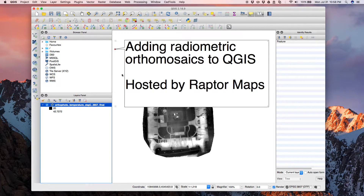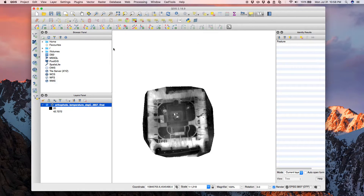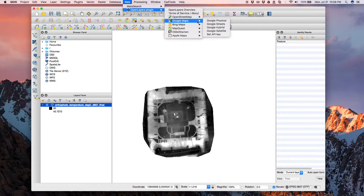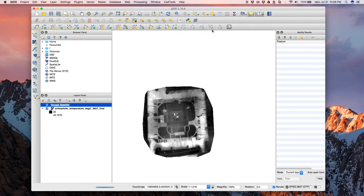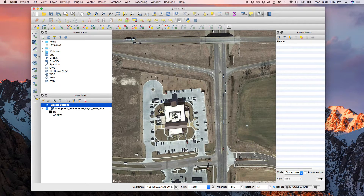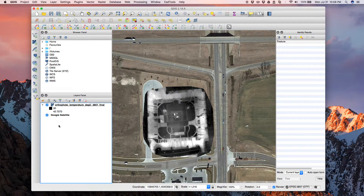If you toggle that on, your orthomosaic appears. I don't have any satellite imagery yet, and I want to load that up as a base layer so I can see my orthomosaic in the context of the rest of the world. To load satellite imagery, click Web, then OpenLayers Plugin, then Google Maps — I'm going to load Google satellite imagery. You can also load hybrid, a street map, or Bing. You'll notice the satellite layer seems to erase the orthomosaic, but it's just hidden underneath. QGIS works in layers like Adobe Photoshop, so just drag the satellite imagery below the radiometric orthomosaic.